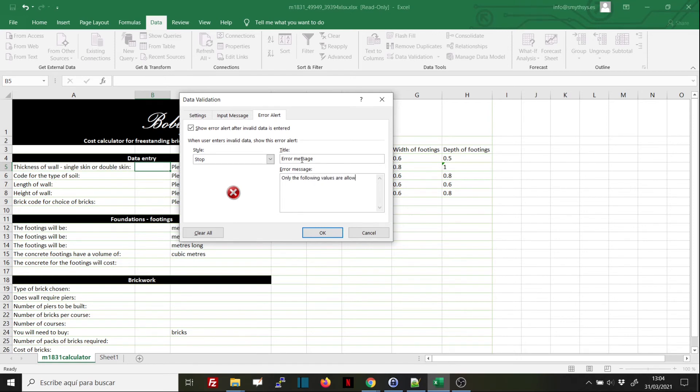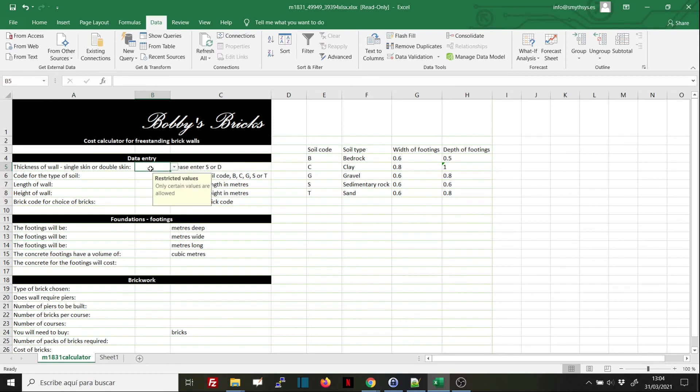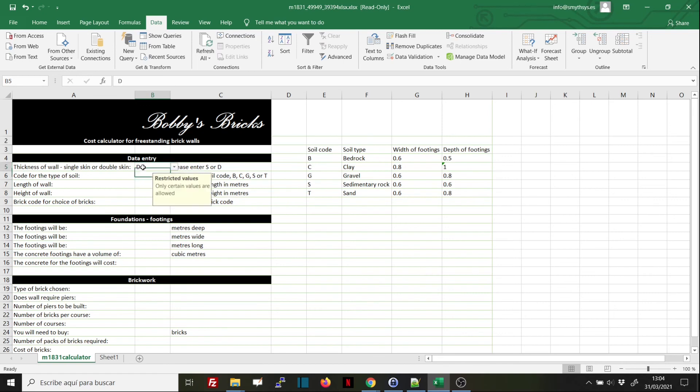So now if we click on the cell, we will receive the message that we entered in the second tab. Remember that we have allowed here a dropdown for the user to be able to select only those restricted values, and if we do that, that's perfectly correct.